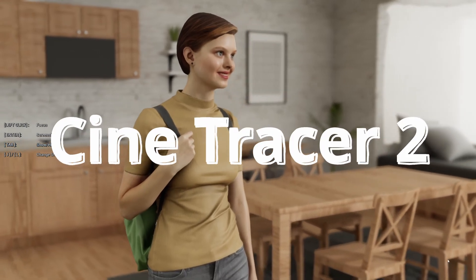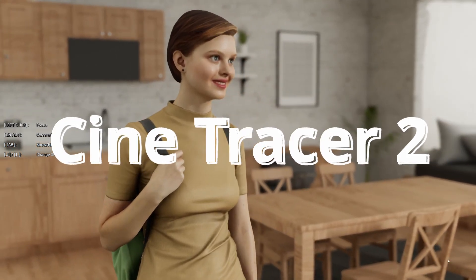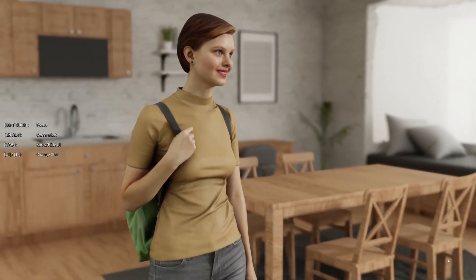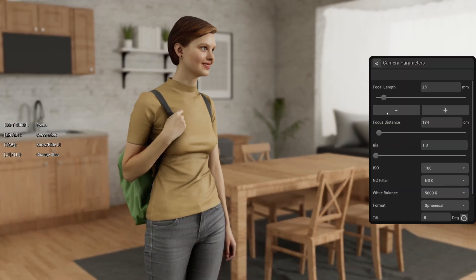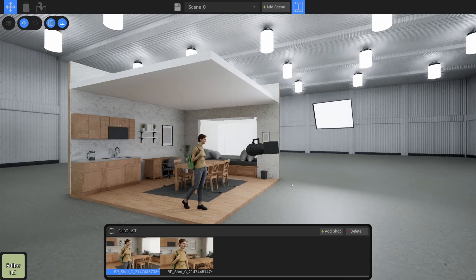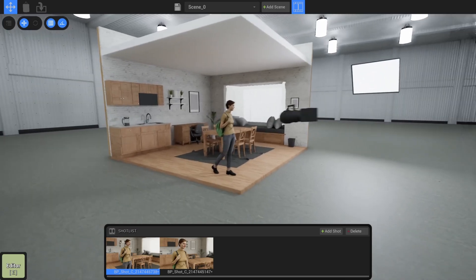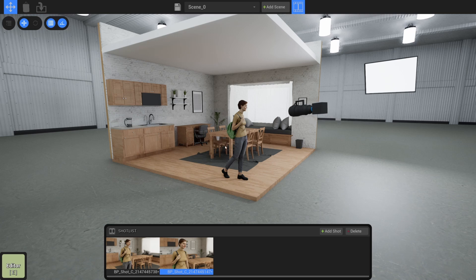Hello and welcome to CineTracer 2 version 0.6.1. In this update we have made some changes to the building system, and in this video we're going to cover how to build a simple set and give it materials so that we end up with something like this.